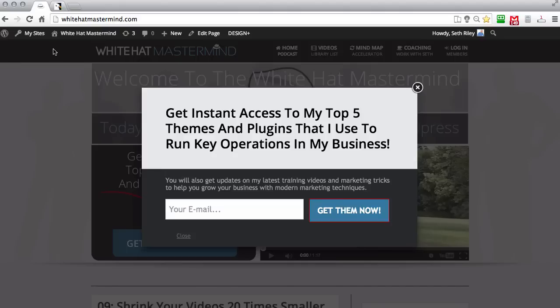That's basically it for this tutorial, guys. I hope you enjoyed this and I hope you've seen how important it is to collect your visitors' email addresses and convert them into subscribers, because once you get them on your mailing list you can turn them into customers — which is the lifeline of any business. Make sure you check out the show notes. If you want to purchase Ninja Pop-ups through my affiliate link below this video, I'd appreciate it. Thank you so much for watching and have a great day.